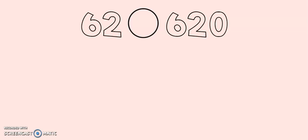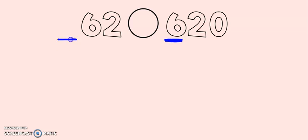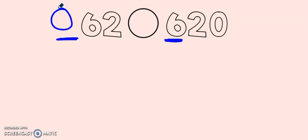And one last example for today. We have sixty-two and six hundred twenty. They look very similar but there's a big difference. In this number I have six hundreds. And over here in this number I do not have any hundreds. It's almost like there's an imaginary zero. So I have zero hundreds and six hundreds. Six hundreds are far larger. Sixty-two is less than six hundred twenty.